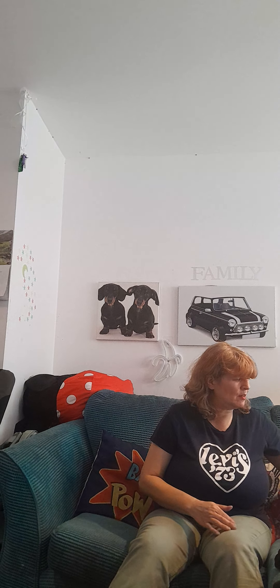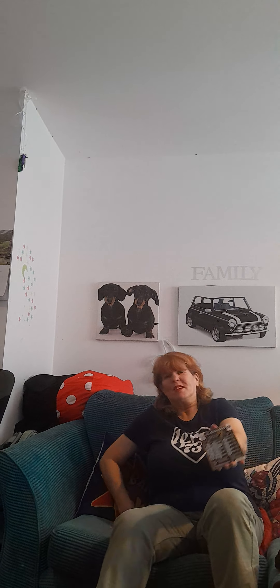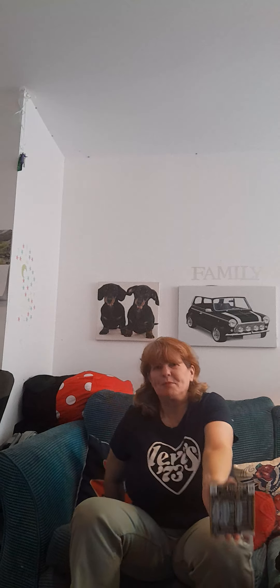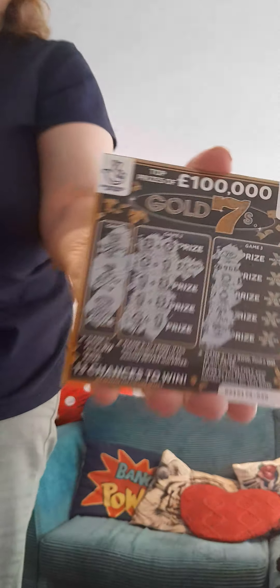So we've won a fiver. See you later. That is the winning five pounds card.